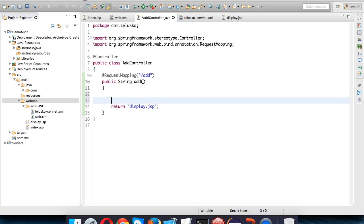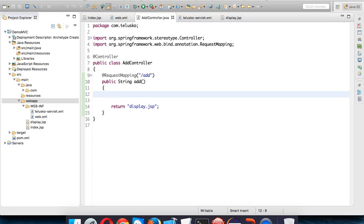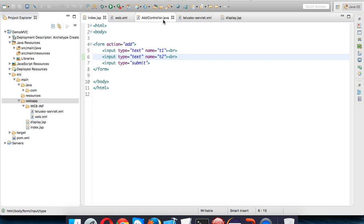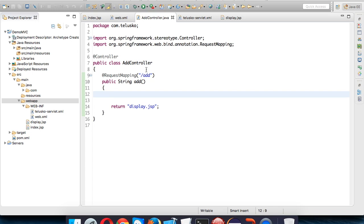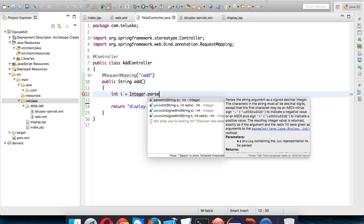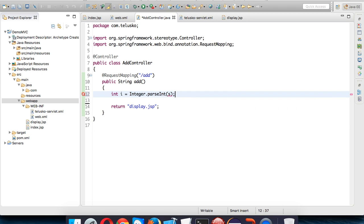For that, first we need to take the values from the user. When you enter values in t1 and t2, you're calling this controller which is 'add'. Now we need to take the values. So int i will take your first value. If you're comfortable with servlet and JSP, you might know this - you have to take input using request.getParameter(). I will say parse int and here we have to mention request.